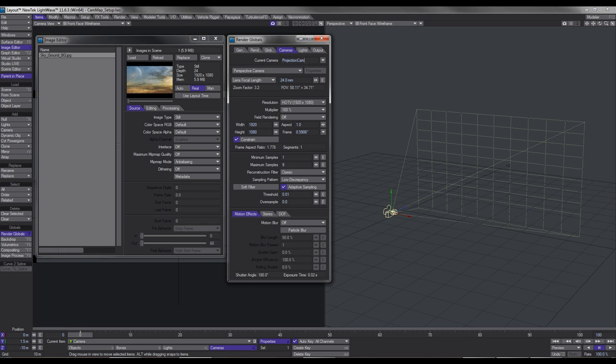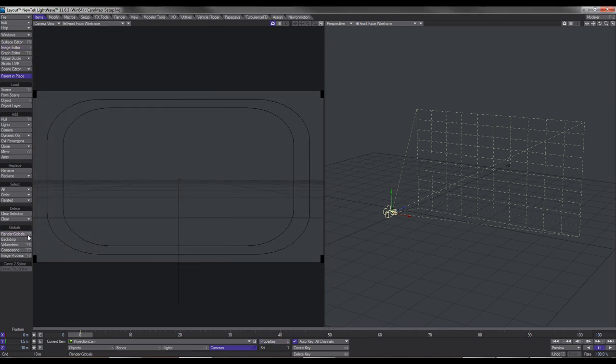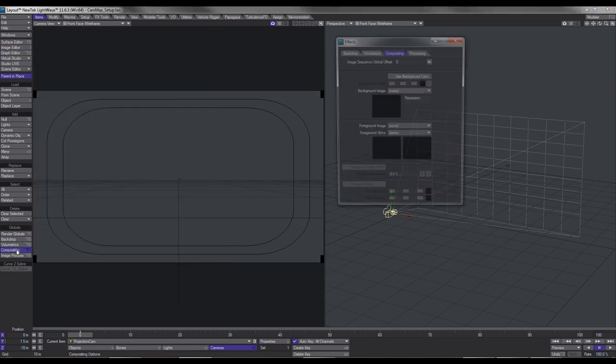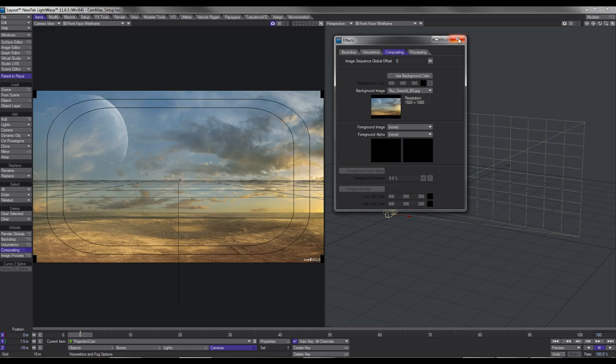So this camera doesn't actually work as a camera — it just works as a projector. You've got to keep that in mind. Once we've set that up, we lock it off and we leave it alone. Next step is I'm just going to place that image in our backdrop.